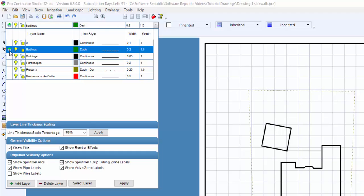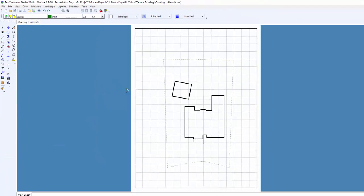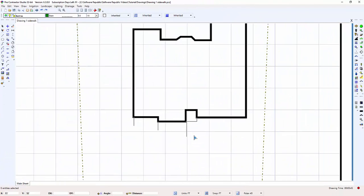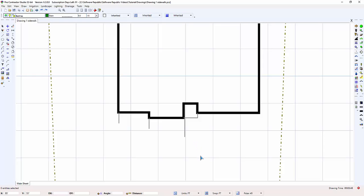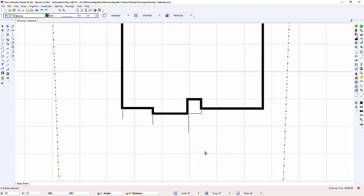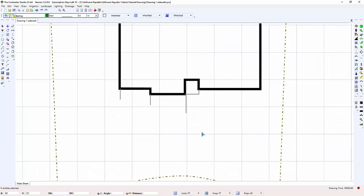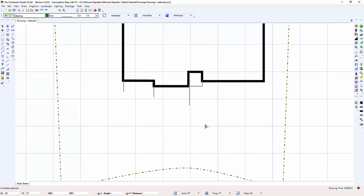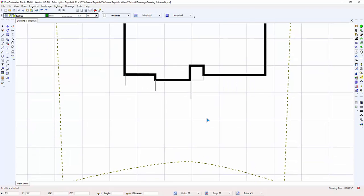I'm going to select the Bedlines line style and then zoom in on the front yard of this property by rolling the scroll button on the mouse. I can hold down the scroll button to move or pan the drawing around on the screen.